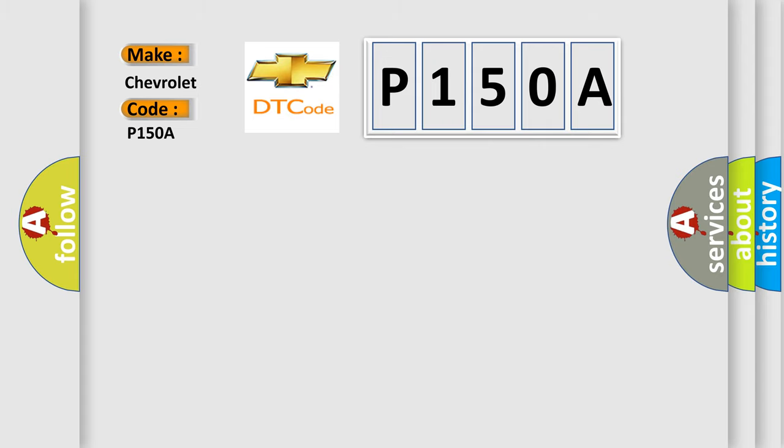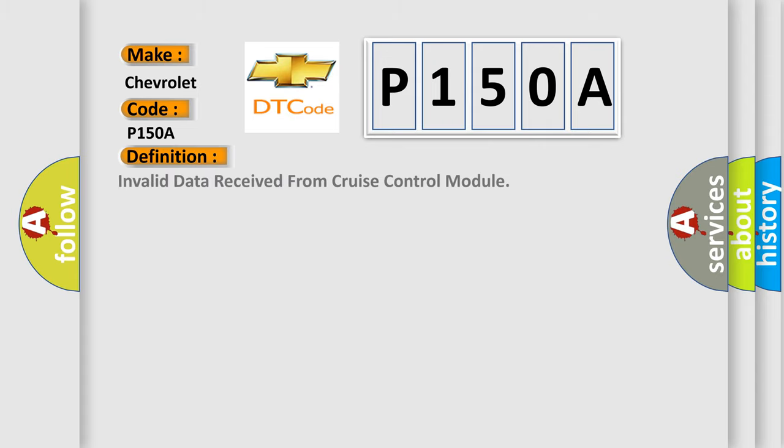The basic definition is: Invalid data received from cruise control module.